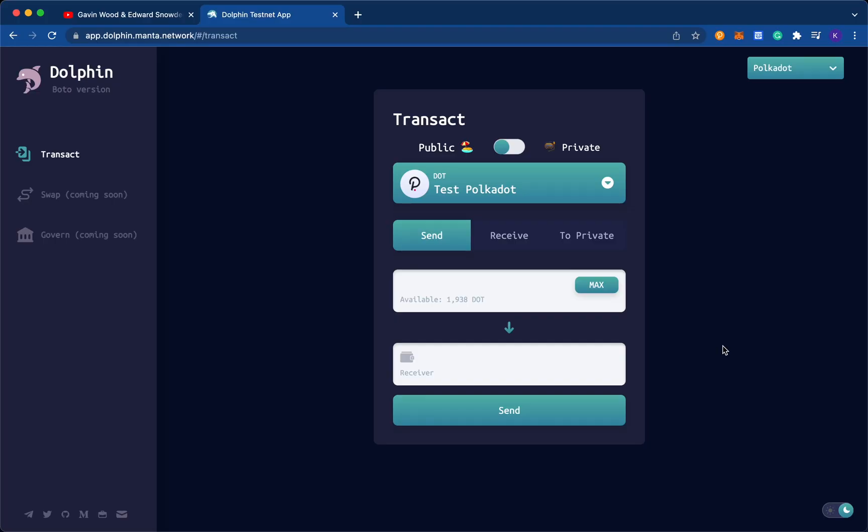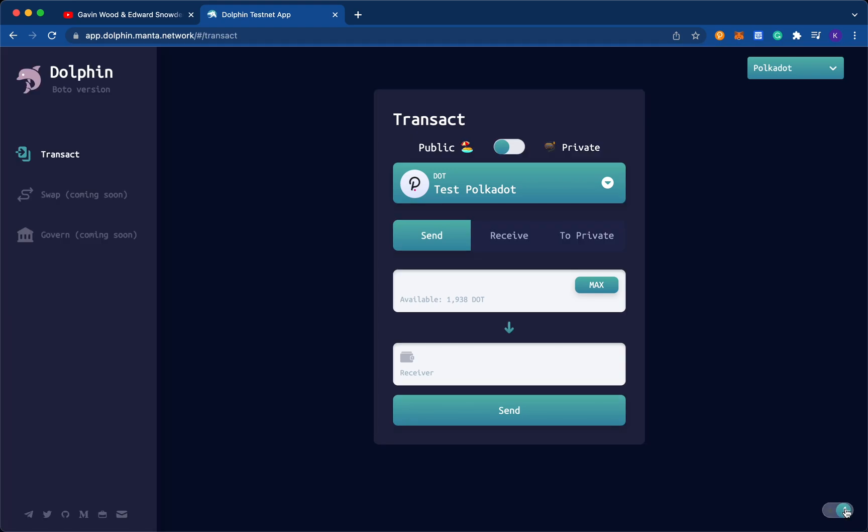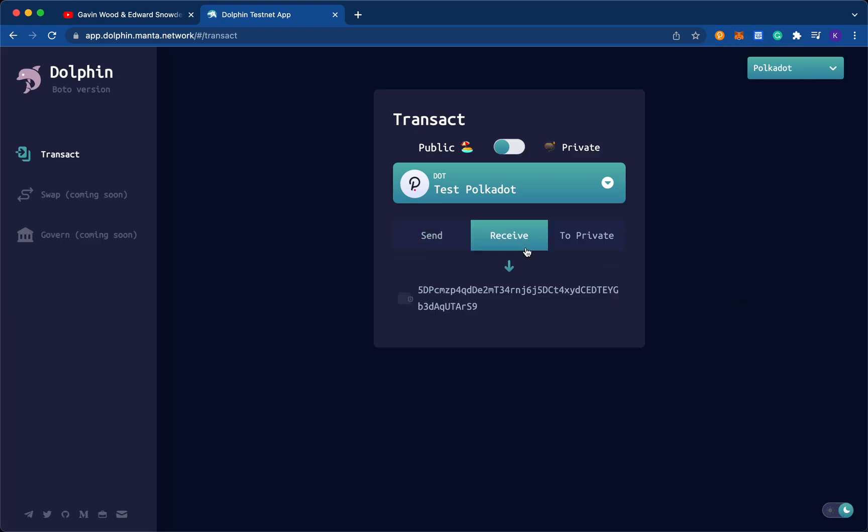What you want to do first is go to app.dolphin.manta.network and you'll land on a page that looks exactly like this. It might be the light version or it might be the dark version. Now what you want to do is first go into receive because we want to fill up your wallet address. Because this is a testnet, we have to get you some tokens from testnet first. Make sure that your wallet is connected to the app. And once you do that, you should get a wallet address that you can use.